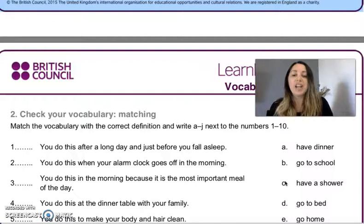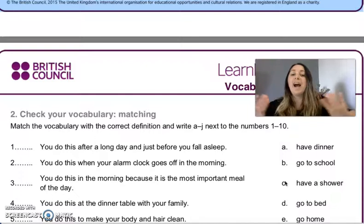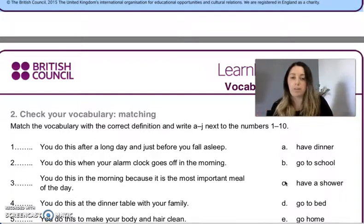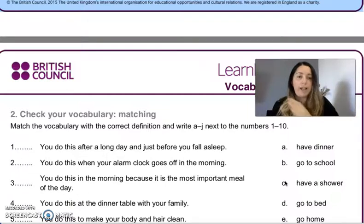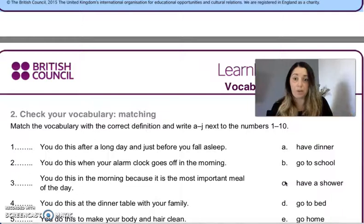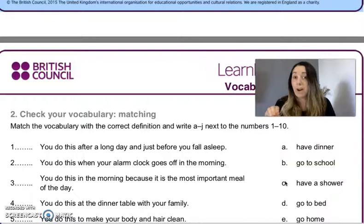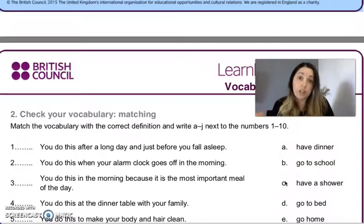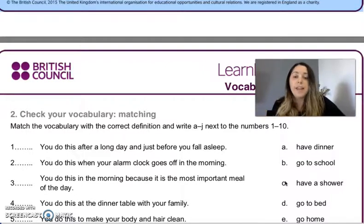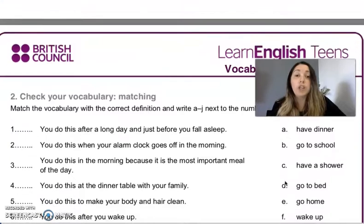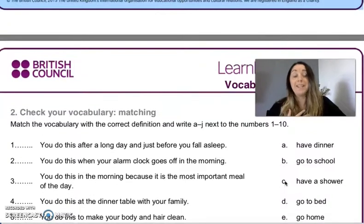What you have to do is join them — tienen que unirlas. For example, it says 'you do this after a long day and just before you fall asleep' — aunque hacen esto luego de un día largo antes de irse a dormir. Van a leer la definición y tratan de ver de qué acción es la que está hablando. There might be some new words or difficult ones — puede haber algunas palabras nuevas. You are going to check vocabulary with me — van a ir chequeando vocabulario conmigo si necesitan.